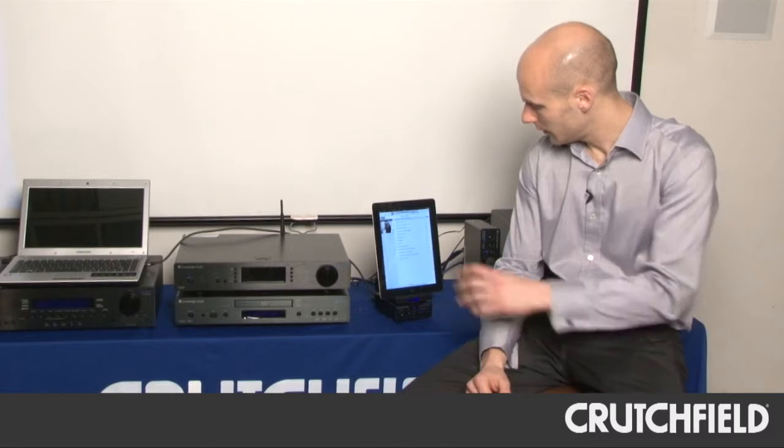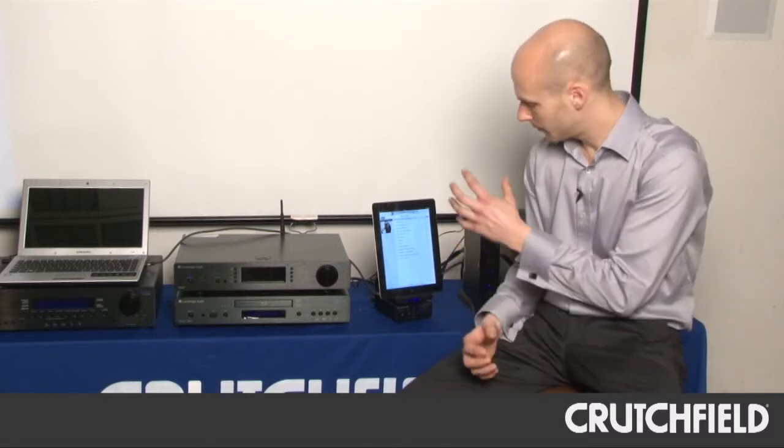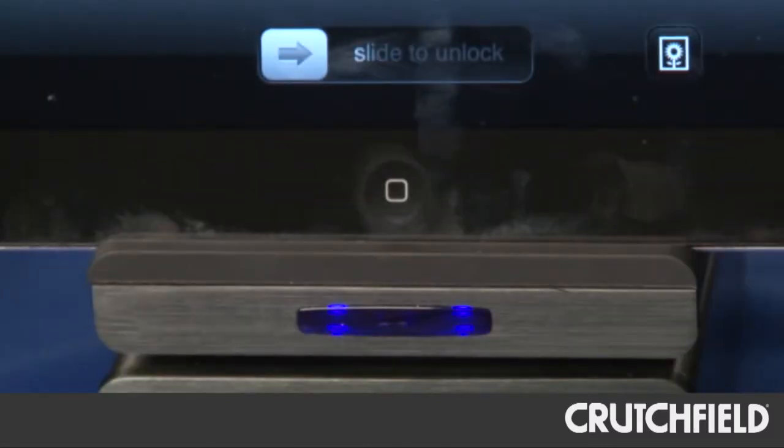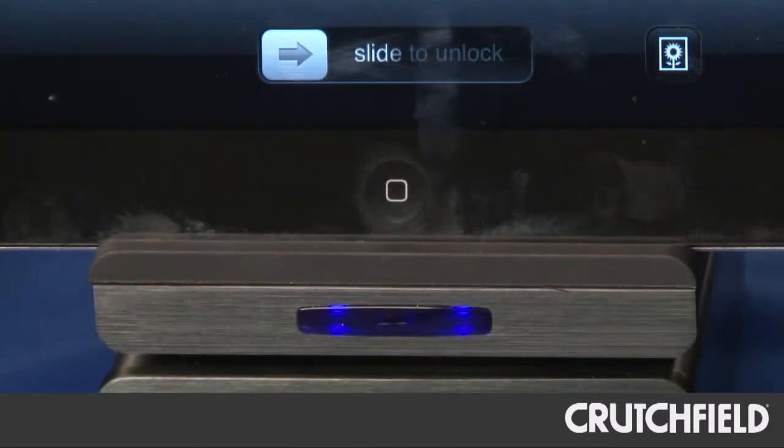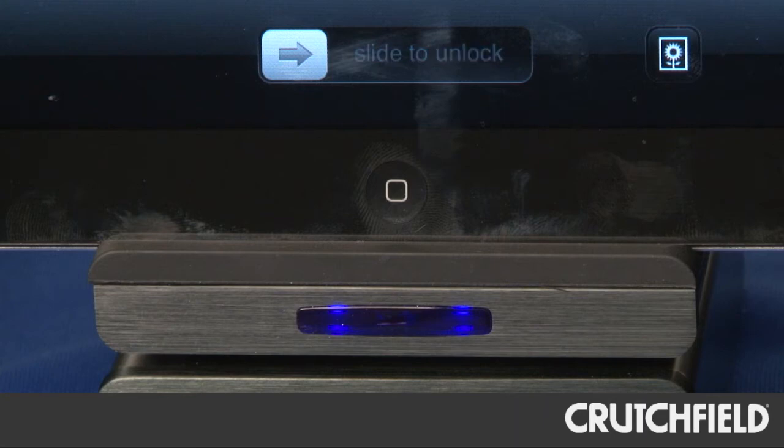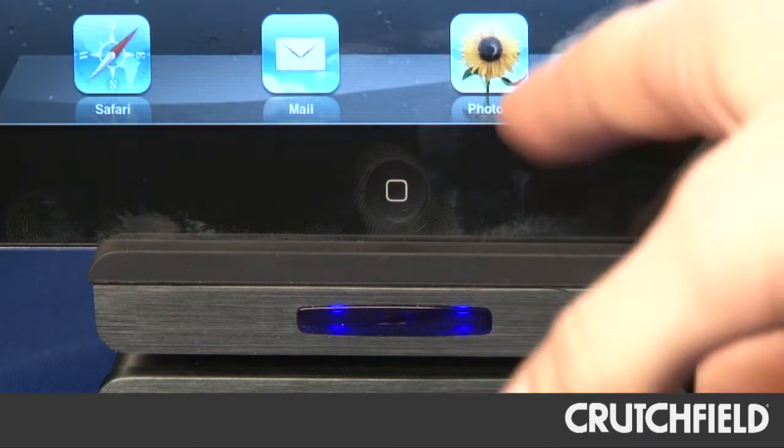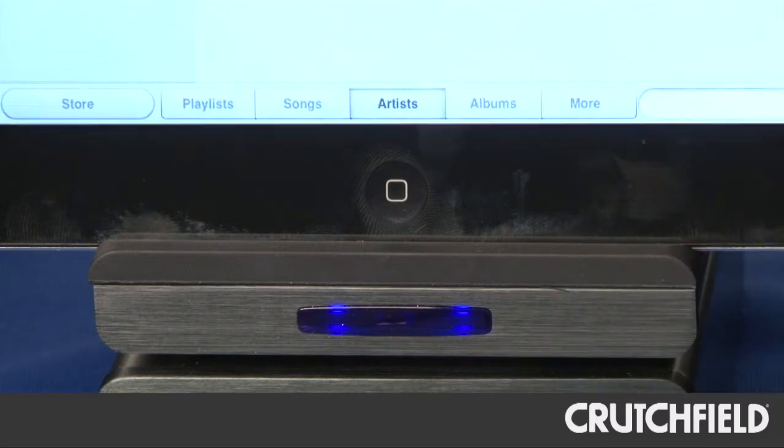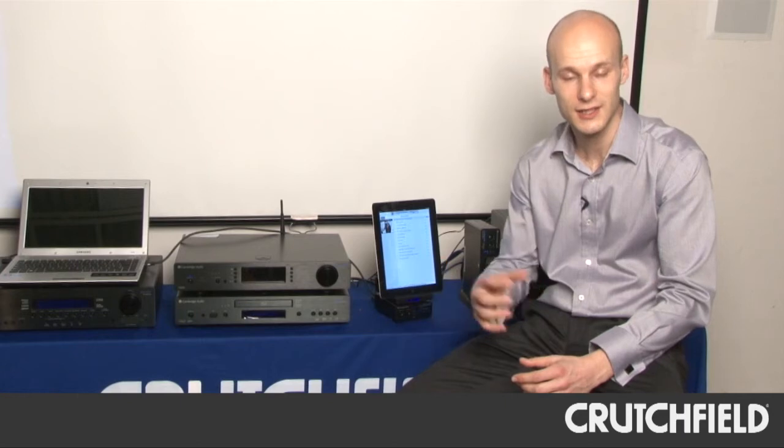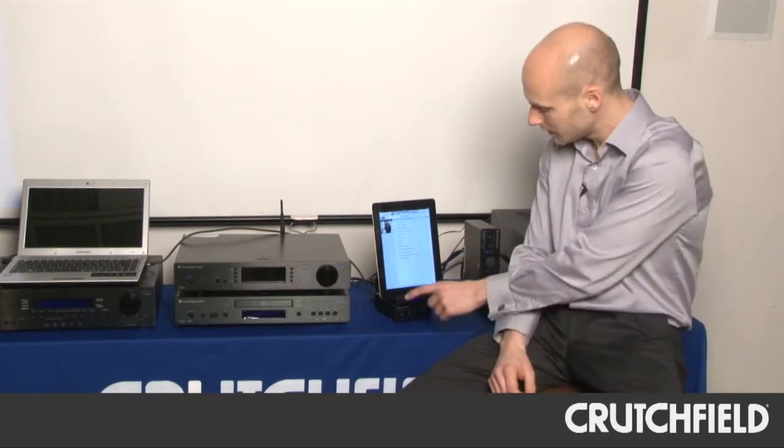So the ID100 connects directly to your Apple device, but bypasses the DACs inside that device. So it accesses the raw digital information held on your iPad or your iPhone or your iTouch, and sends that output digitally, which you can then send into a DAC of your choice.